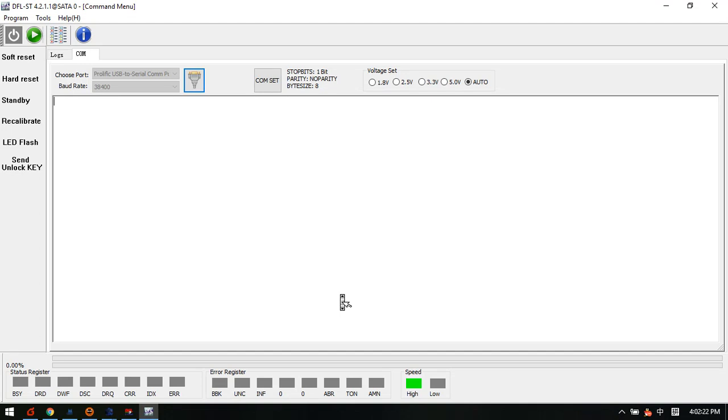Hello everyone. This video will teach you how to get the head map of Seagate hard drives. You know, for some cases when users are trying to find a donor drive, it is necessary to get the correct head map.